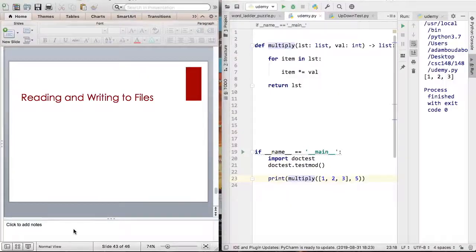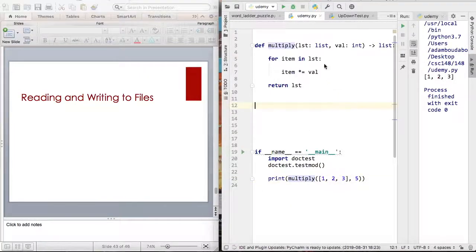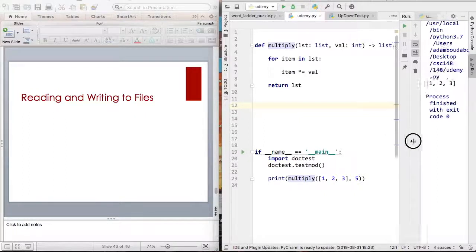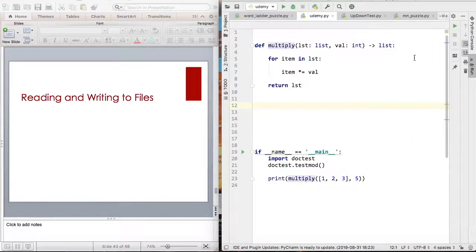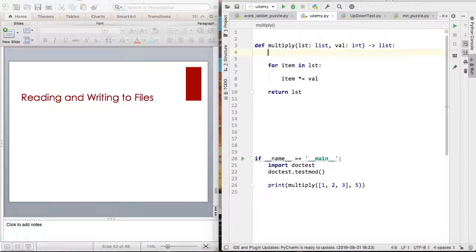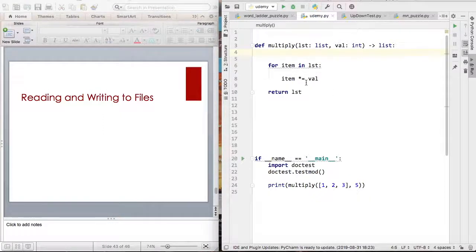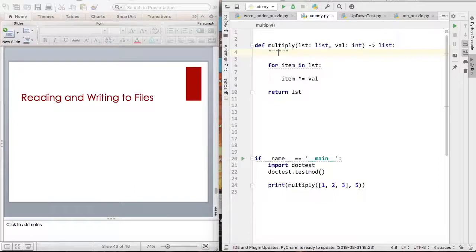Before we get to our next lecture let me just provide an example of a docstring and a comment. Looking at a function example, let me type in a docstring.